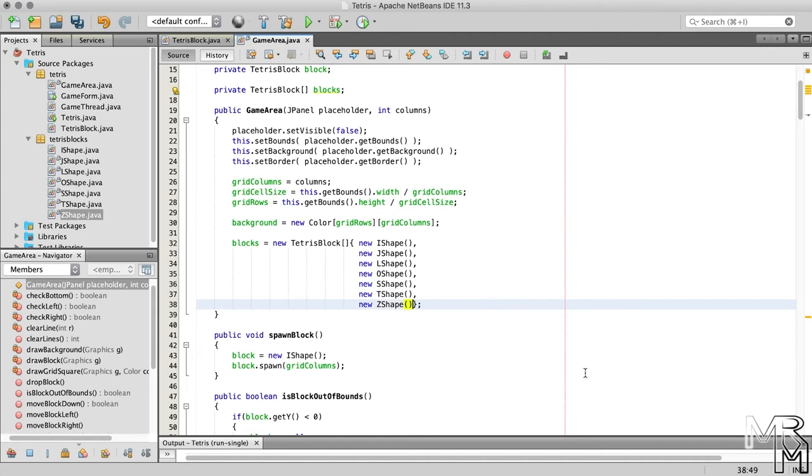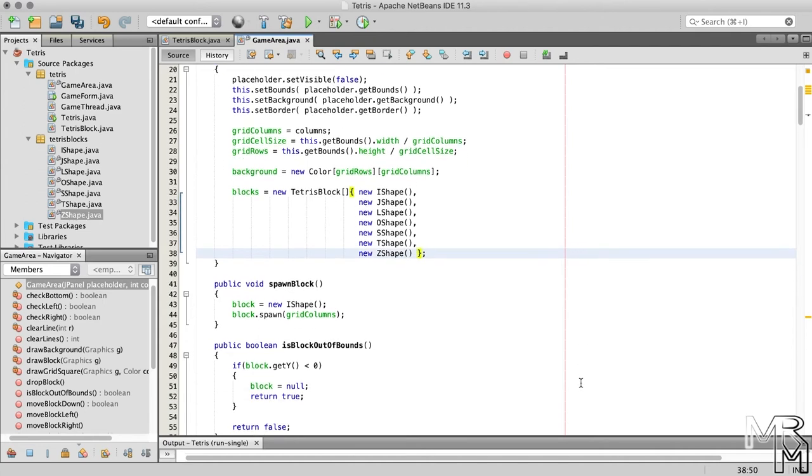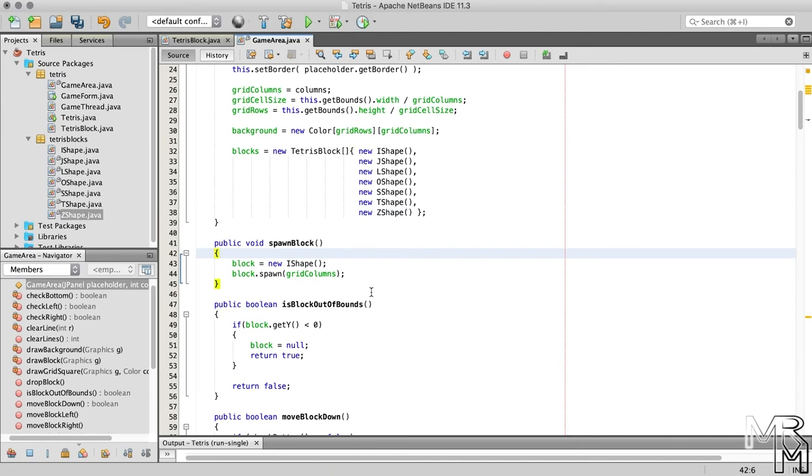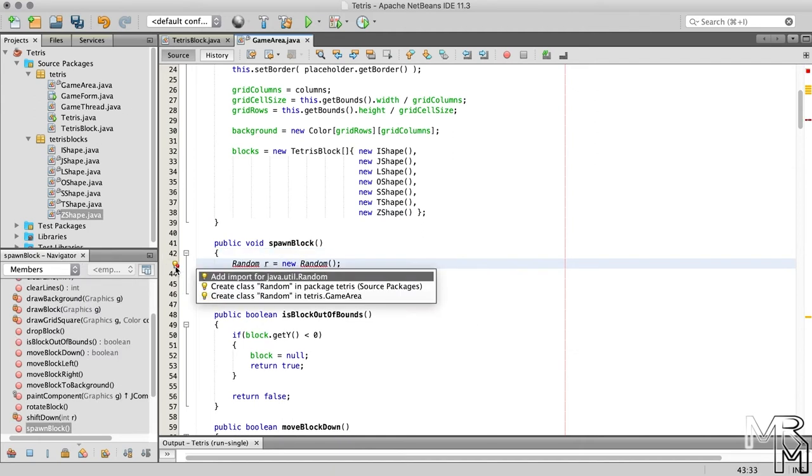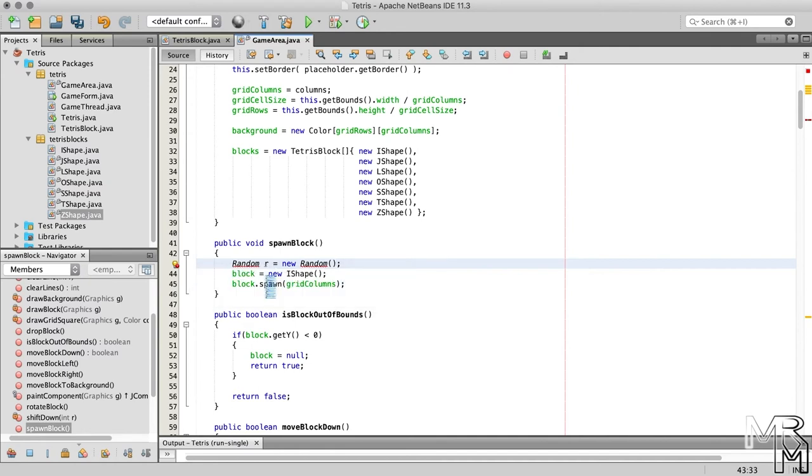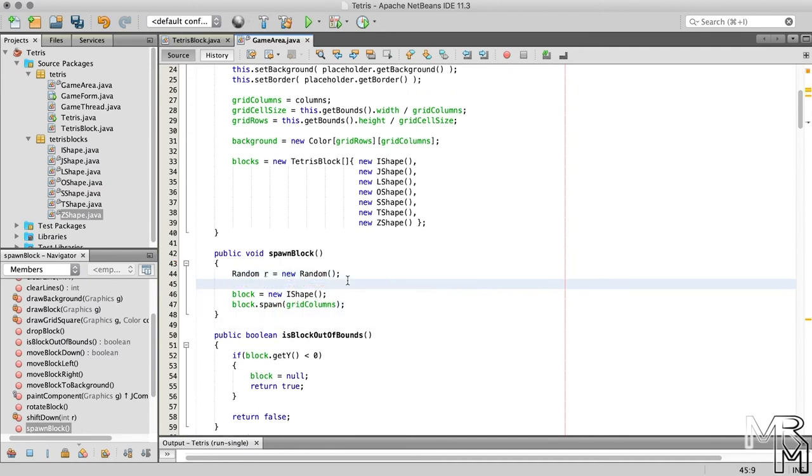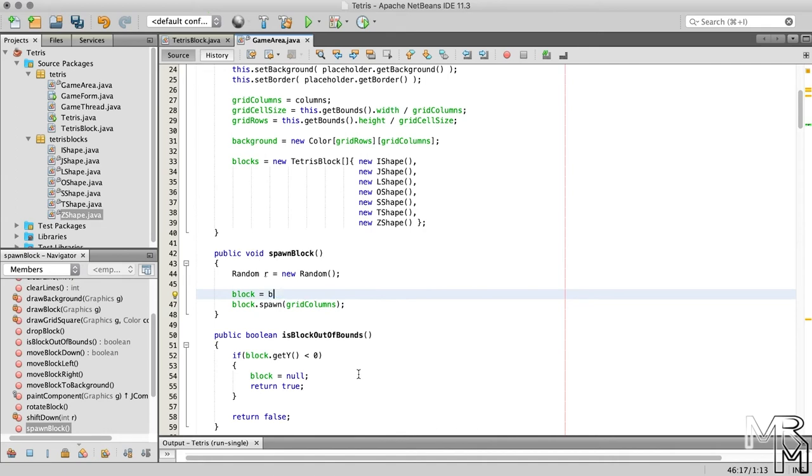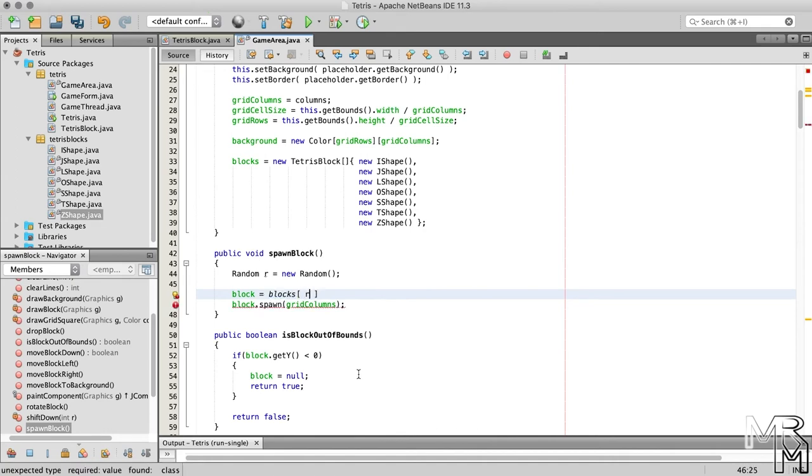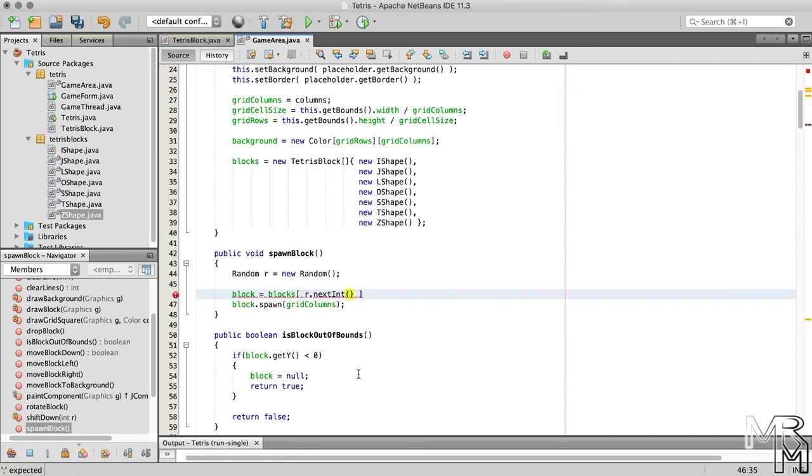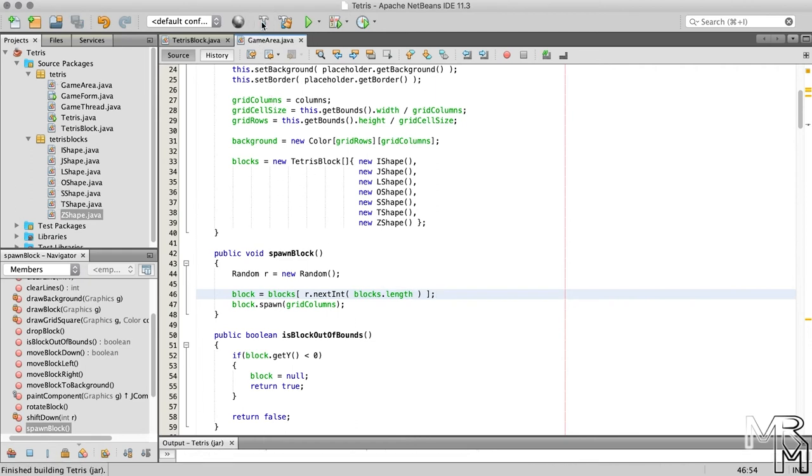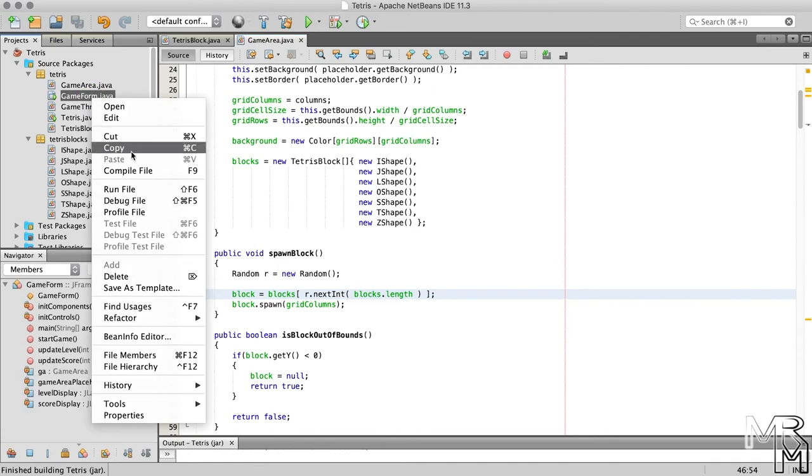Now that the array is ready, we can pick random blocks from it in the spawnBlock method using the random class. Now let's run our game to see if it works.